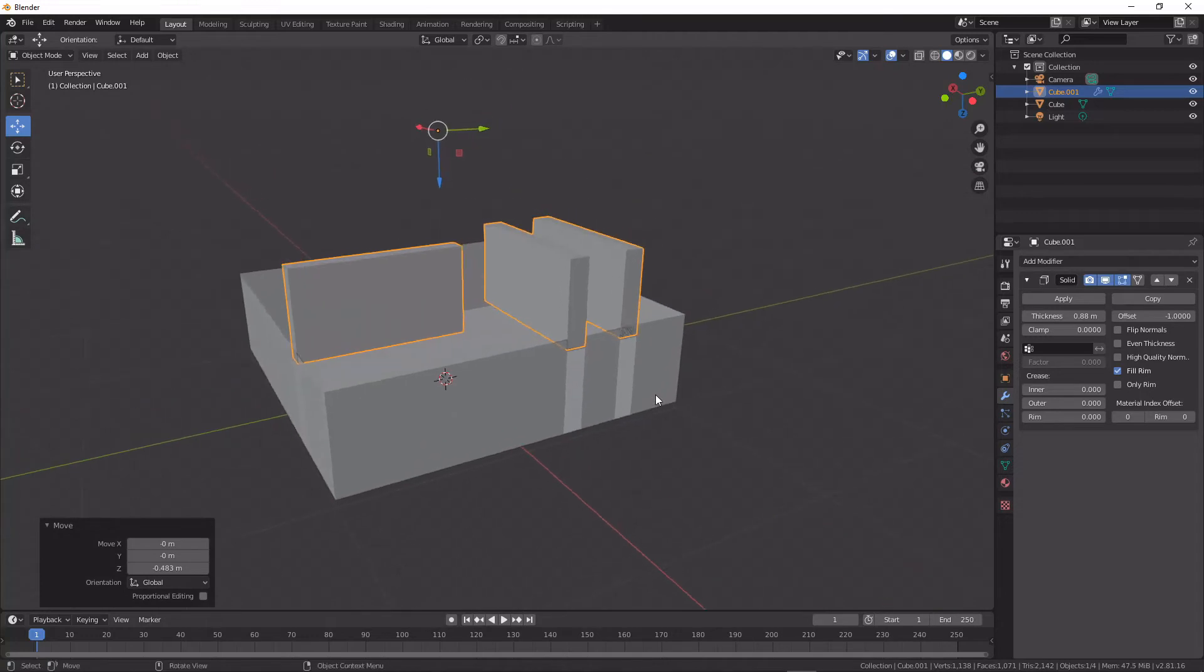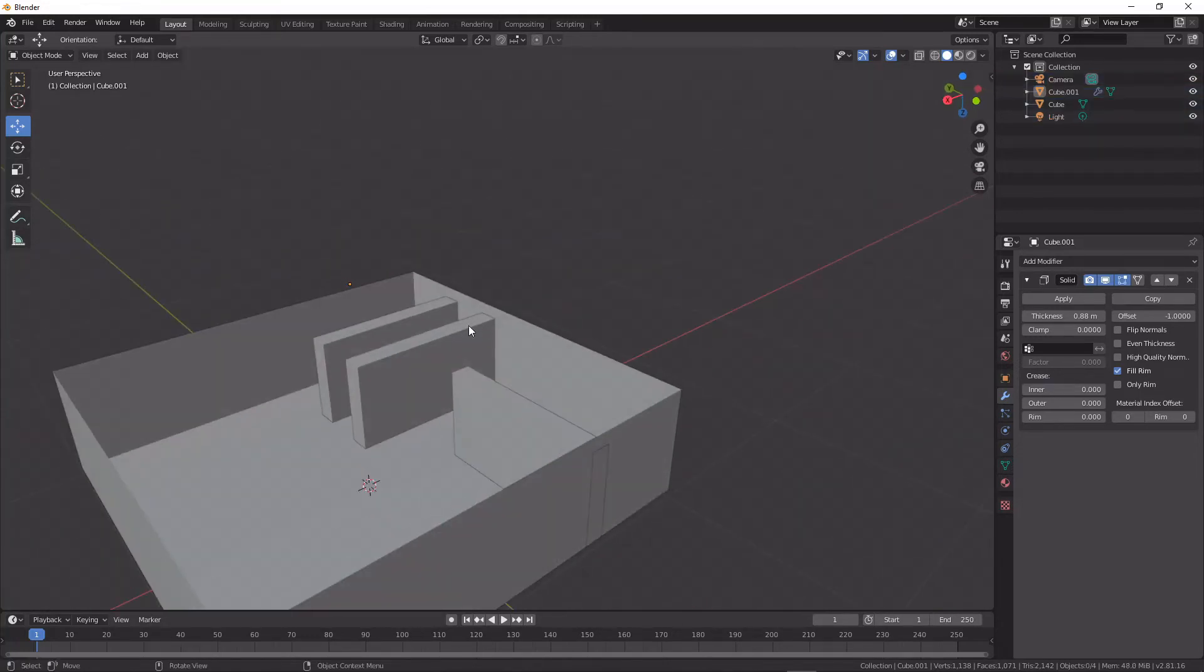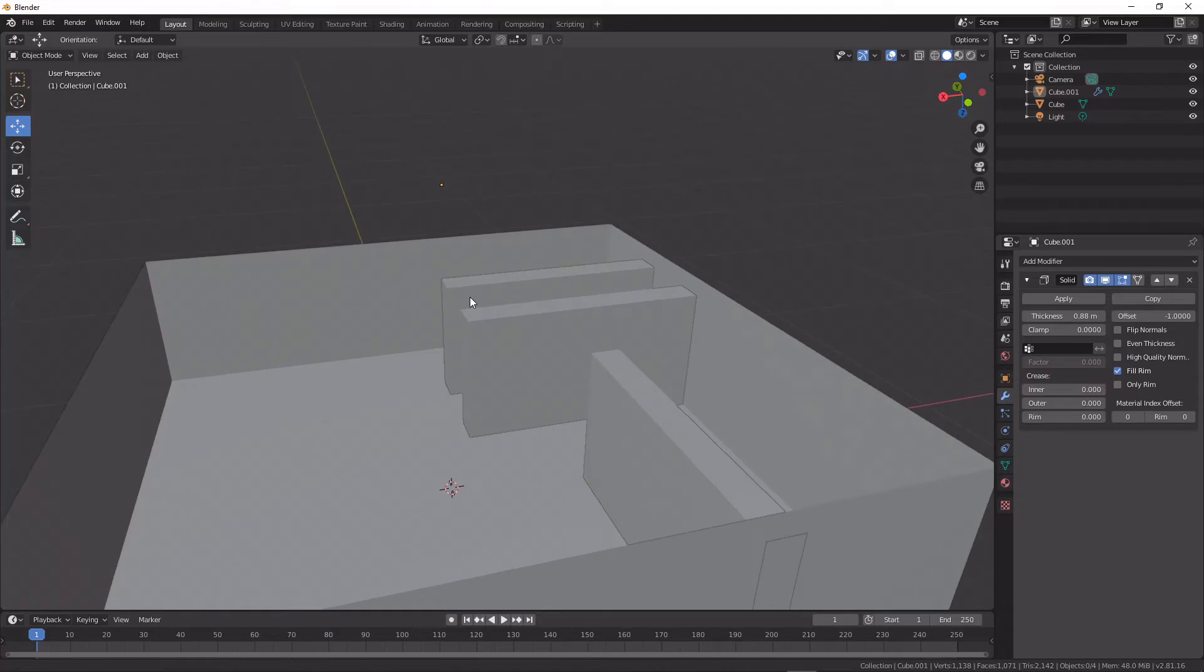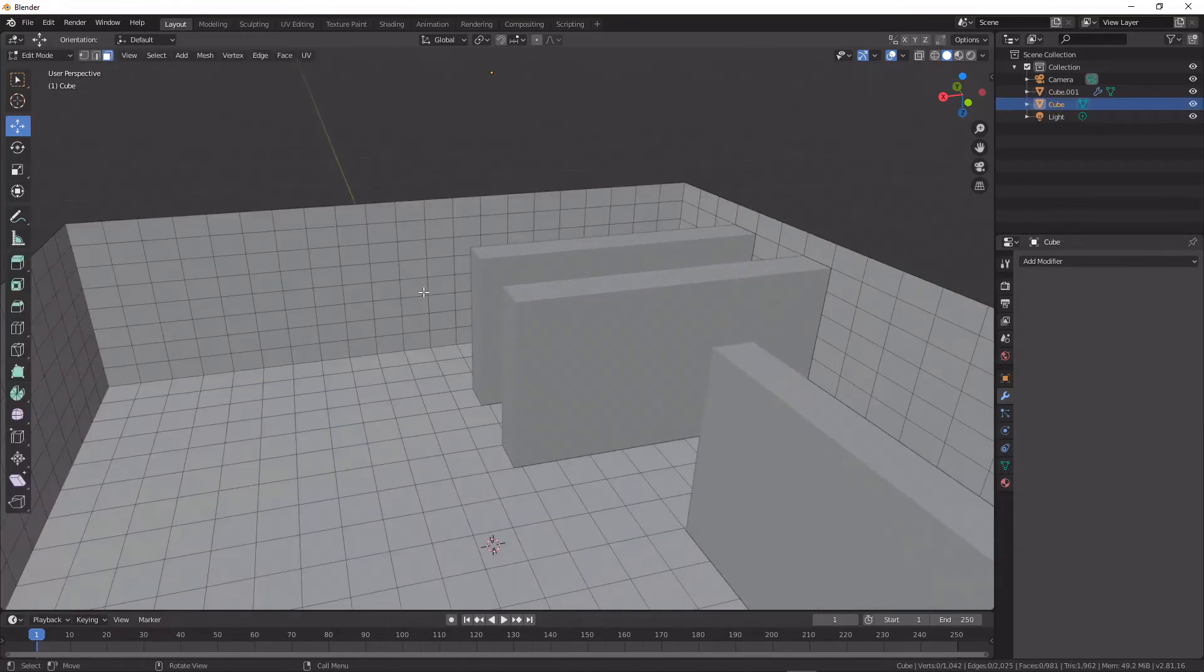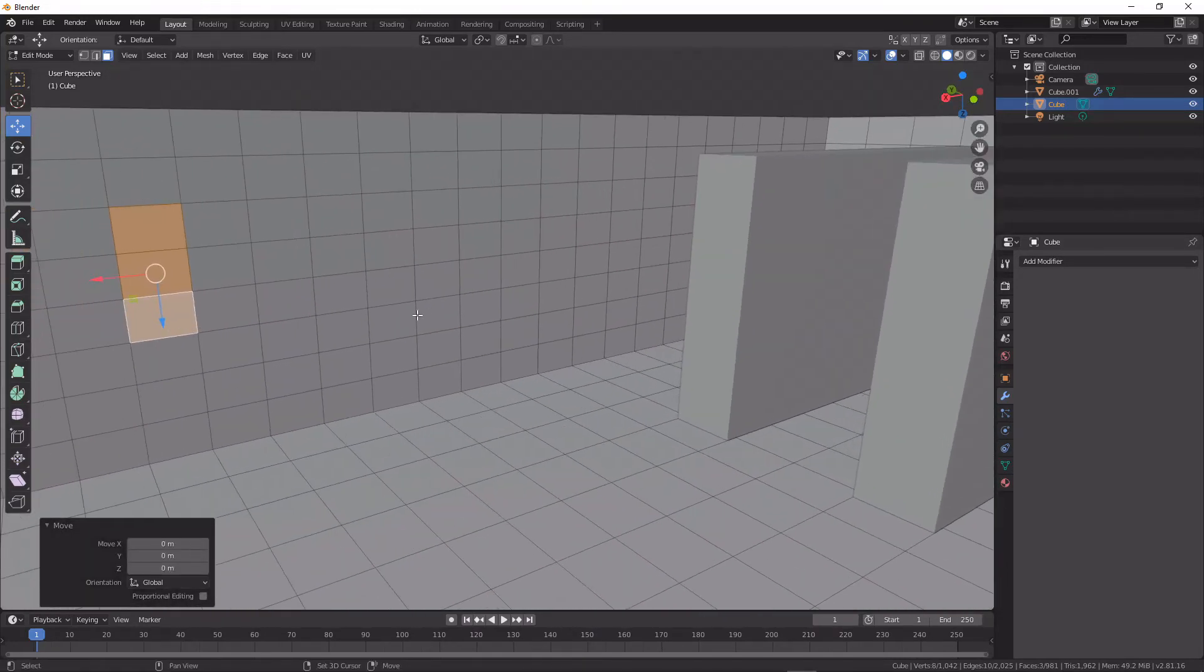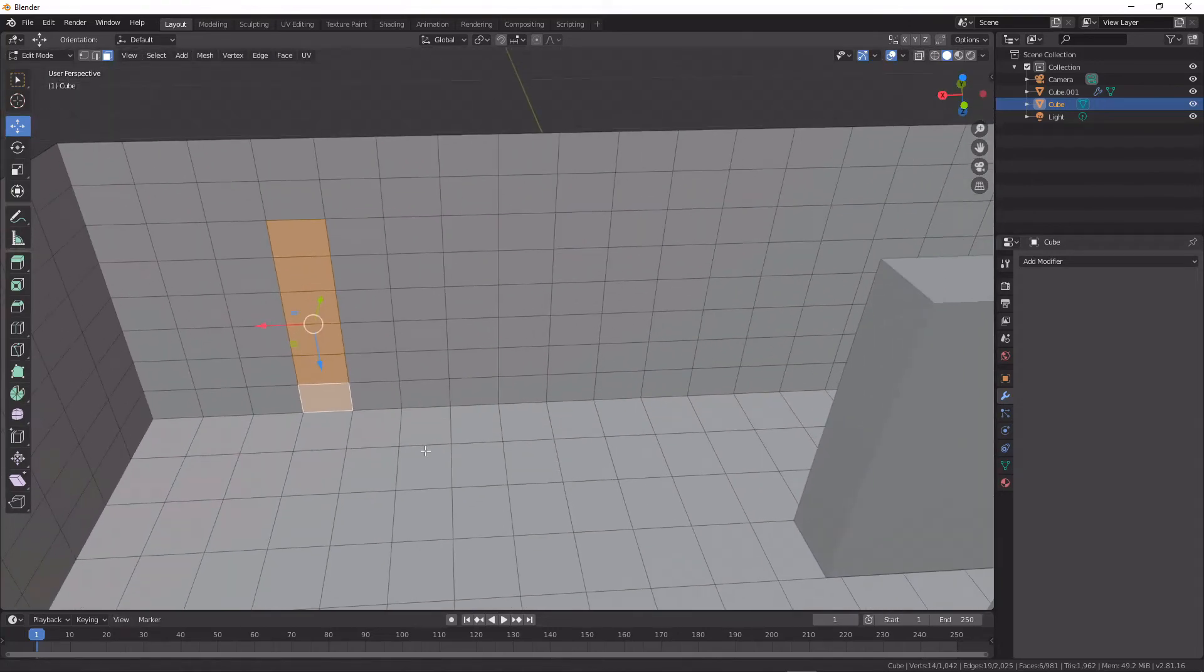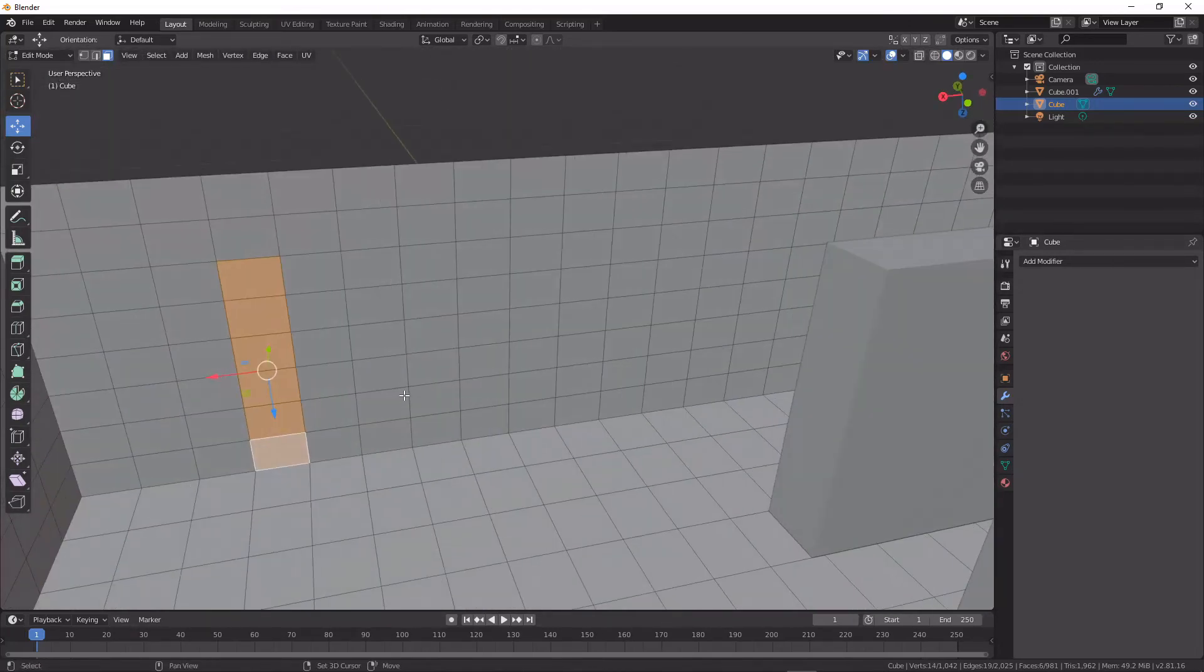Now one thing this does do is it leaves holes behind in your object. And if you would like your starting object to remain intact, it's exactly the same thing. You just select where you would want a wall or anything else to go...